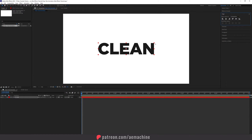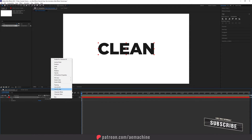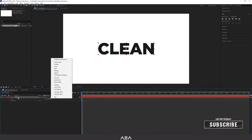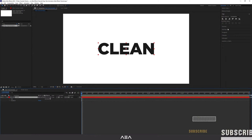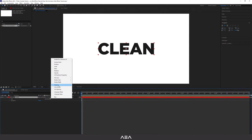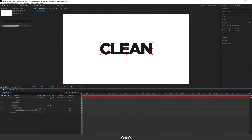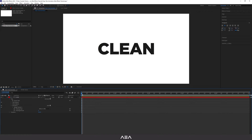Now we have the text in the center of the comp. We can start giving some movement to the text. Open the 'Clean' layer, go to Animate, and here we can add Tracking. Before that, select the Selection Tool, go to Paragraph, and make sure you are using the Center Text option. Then go back to the Clean layer, click Animate, and add Tracking. As you can see, we can get this real nice looking tracking effect.